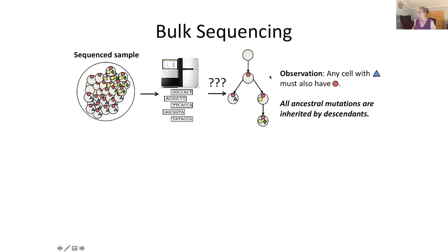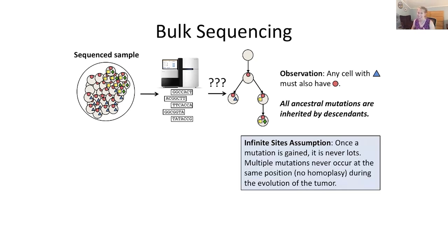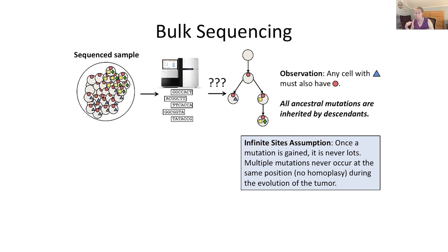Any ancestral cell that has a mutation is going to be inherited by its descendants. The red circle, because it occurred higher up on the tree, is going to exist in any cell that also has the blue triangle or yellow square. This relies on an assumption called the infinite sites assumption, which tells us that once a mutation is gained, it's never lost, and the same mutation never occurs multiple times during the evolution of the tree. This is a simplifying assumption used at the beginning of this area of study — we'll look later at how we remove it.